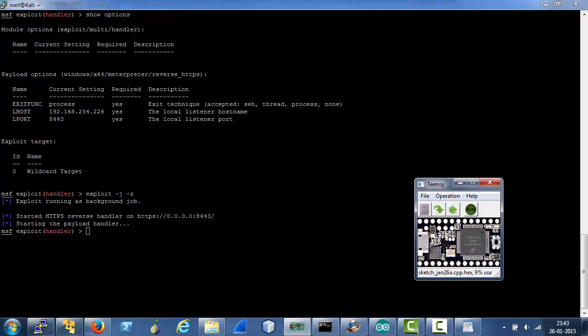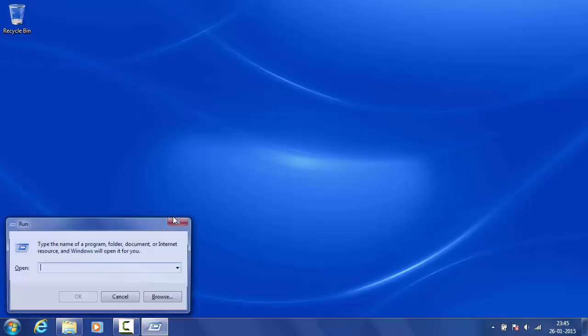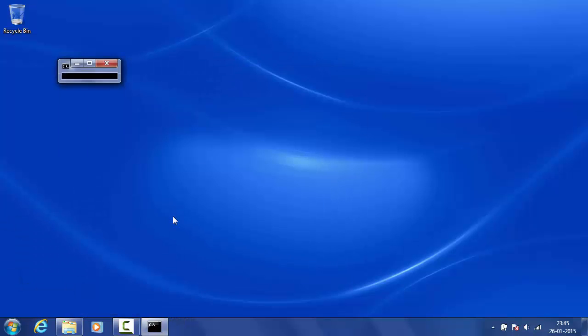So now our device is ready to be connected to a target. So off to the target. Here we are on the victim. As soon as the victim or the target connects the TNC device... Since I'm not connecting the device for the first time, there is no driver installation taking place. In any case Cotillia takes care of that.